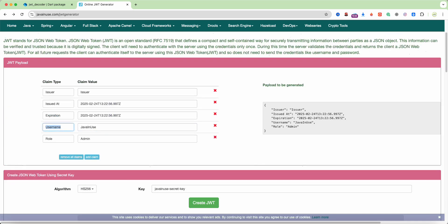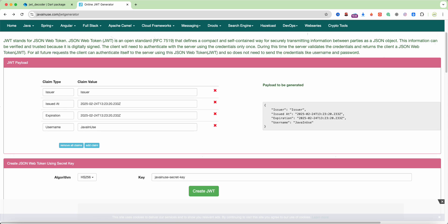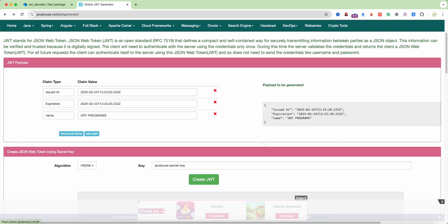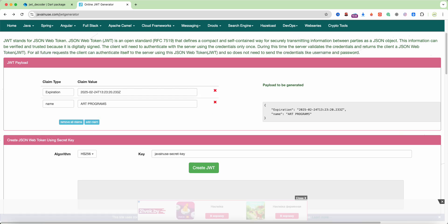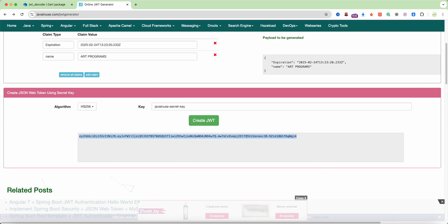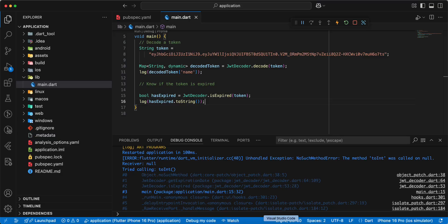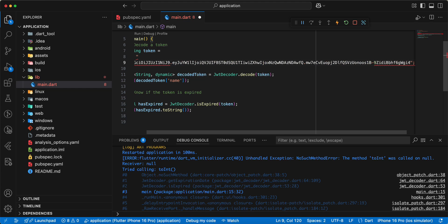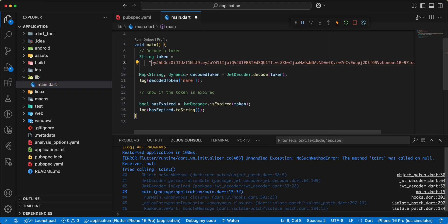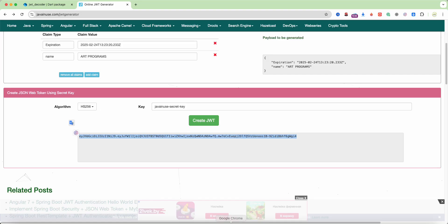Save and we get error. Update website, write name art programs and we add expiration. Create JWT, copy, save.